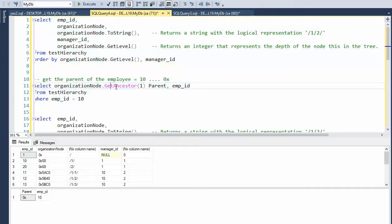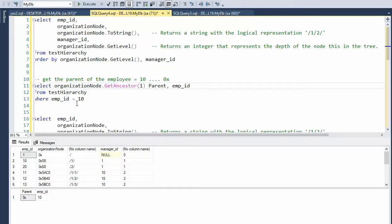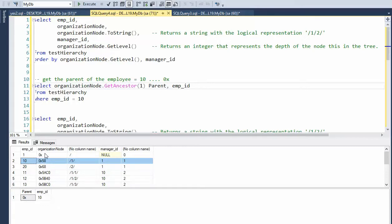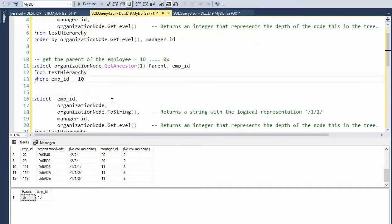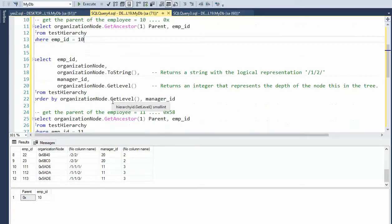So the ancestor. So I'm on 10 right now. And I'm going to go back one and that puts me here. Okay, very good. So let's go look at the second one.